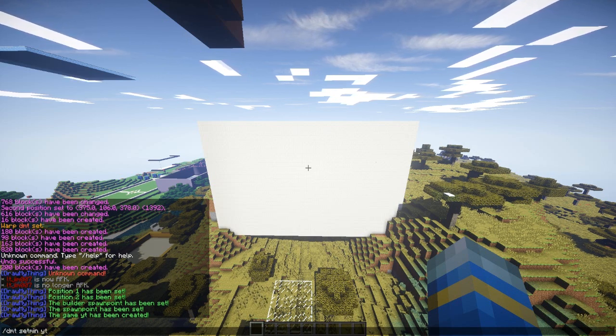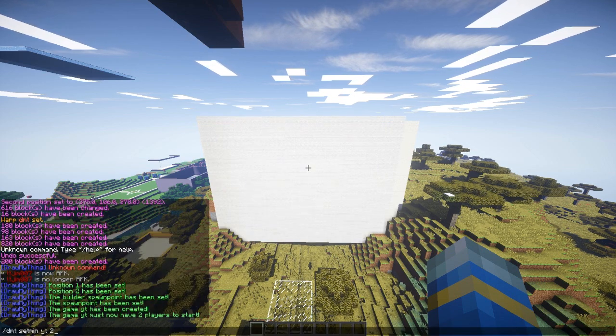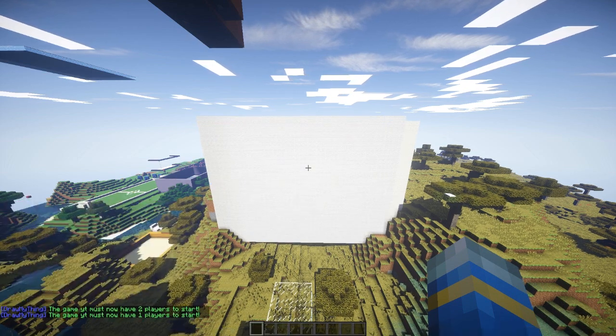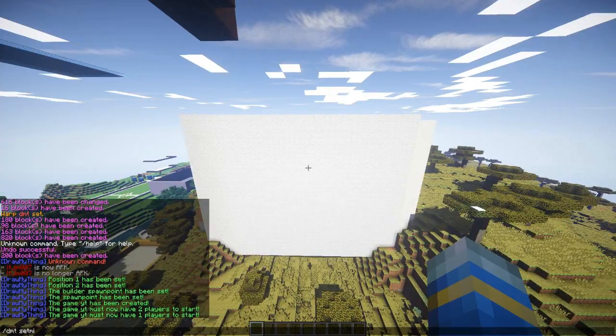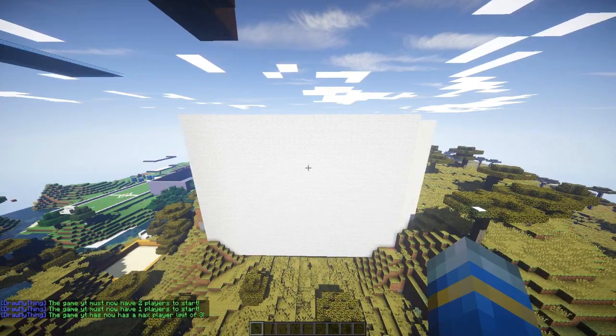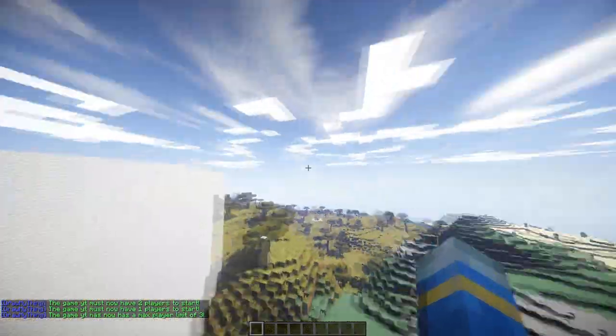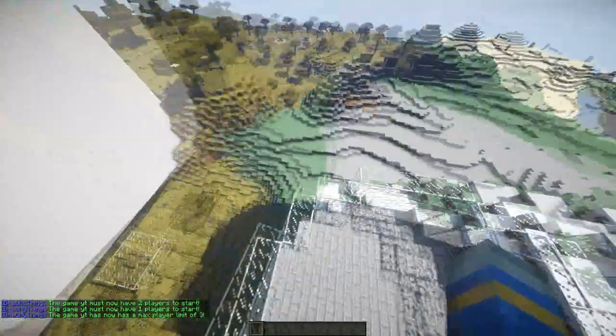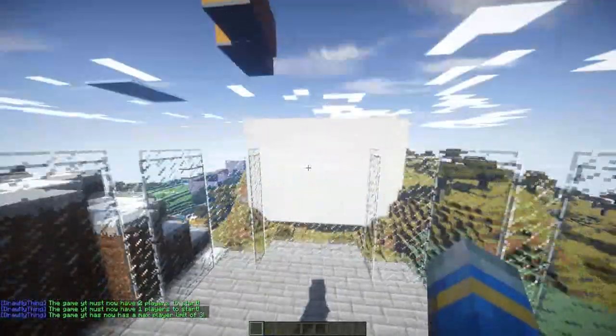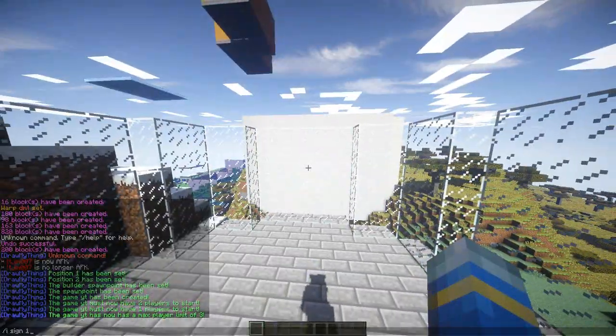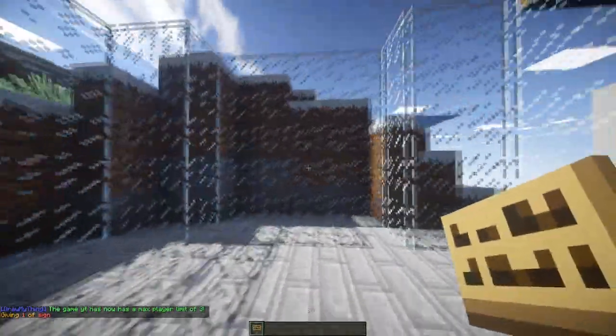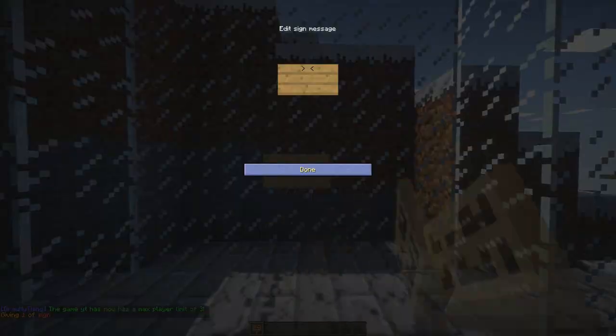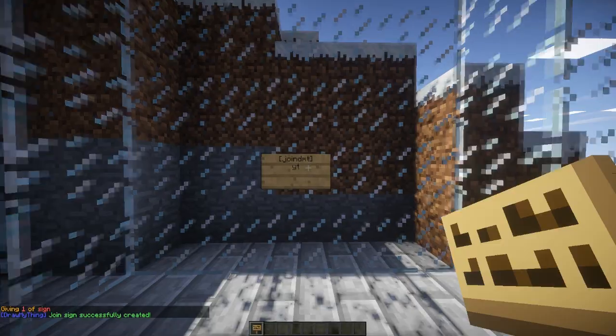You can set the max players to three, I don't know, it doesn't really matter. That's it apart from a sign, so I'll just put the sign in here because it's close. Join DMT on the top line, followed by the arena name on the second line.